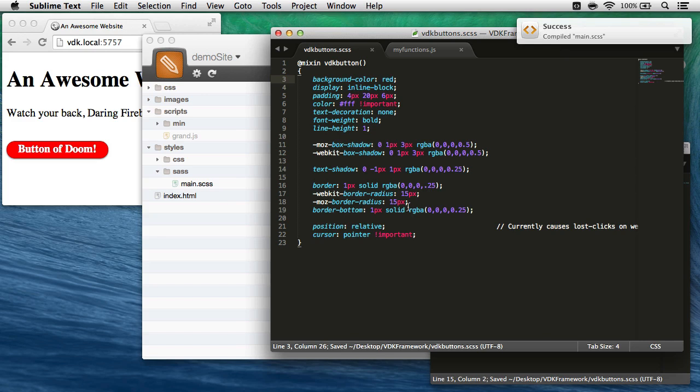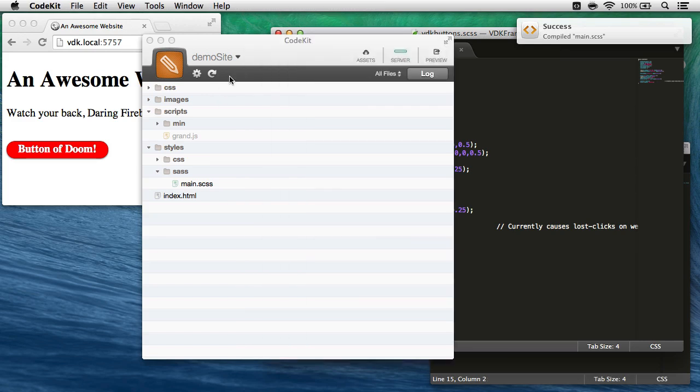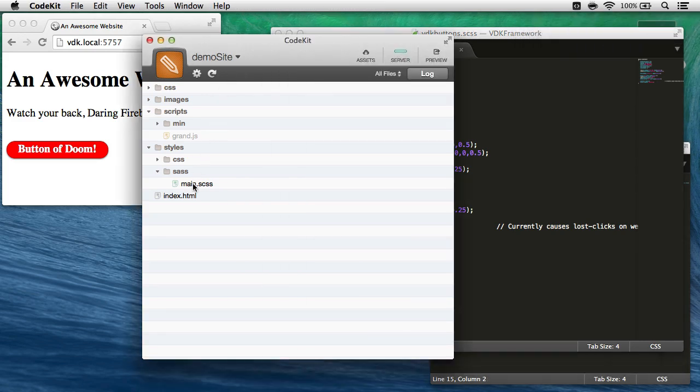And there we go. CodeKit noticed that change, saw that demo site had a file using a framework file, and recompiled it so that the button is now red.